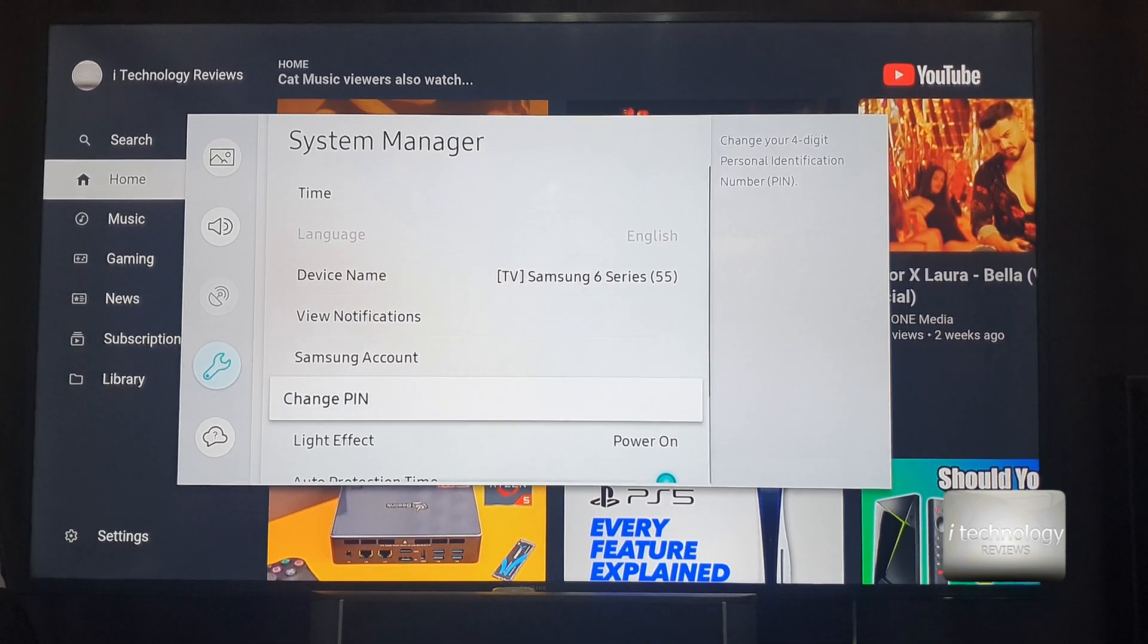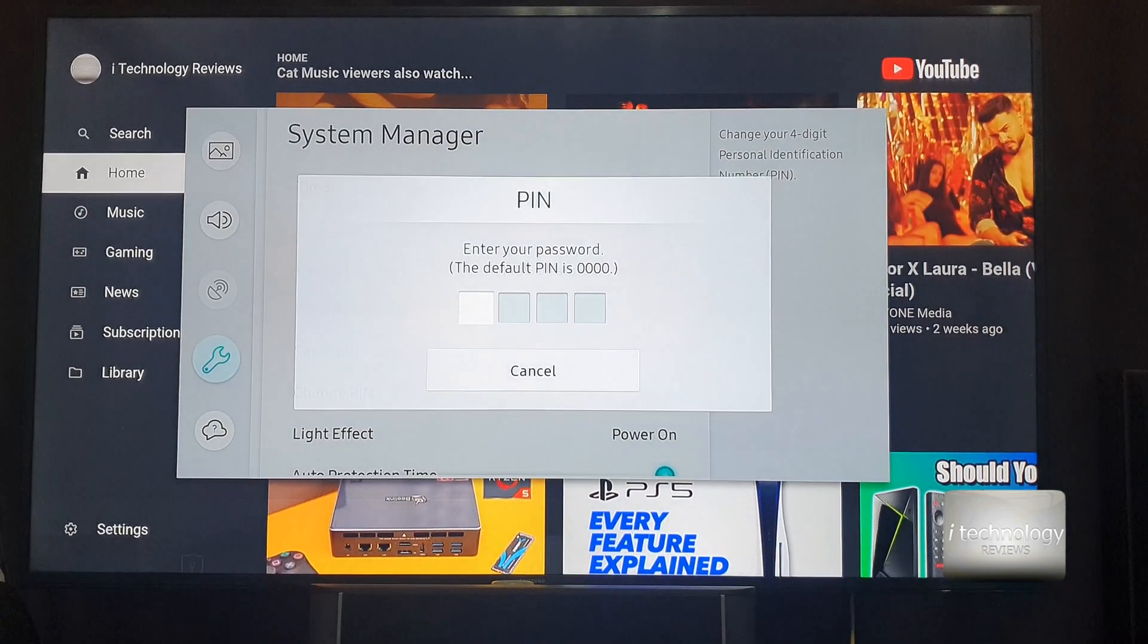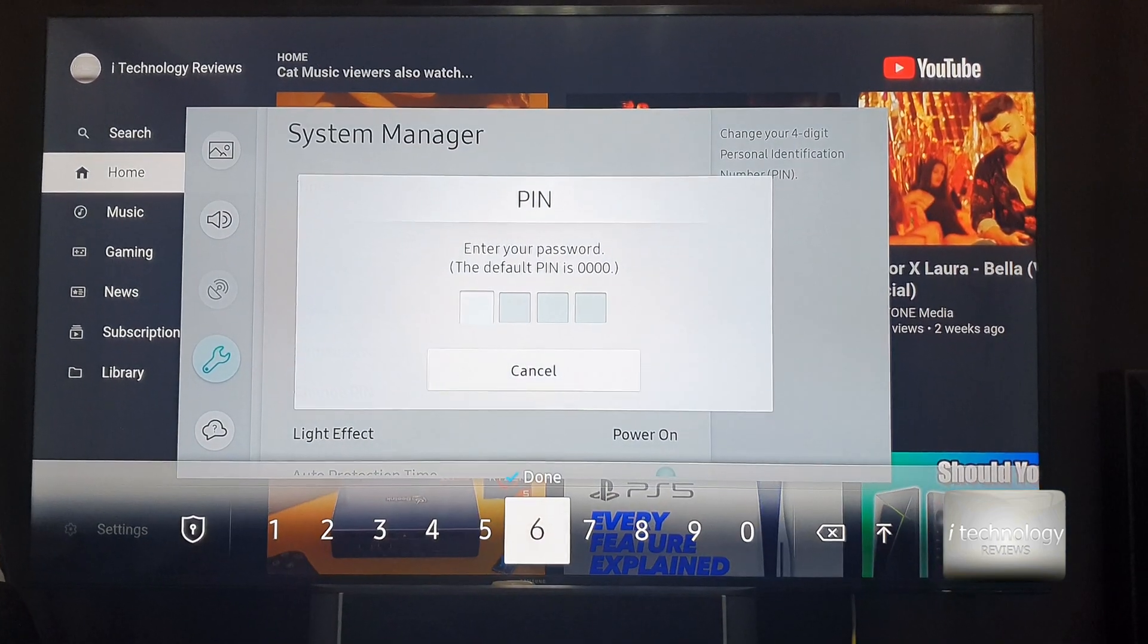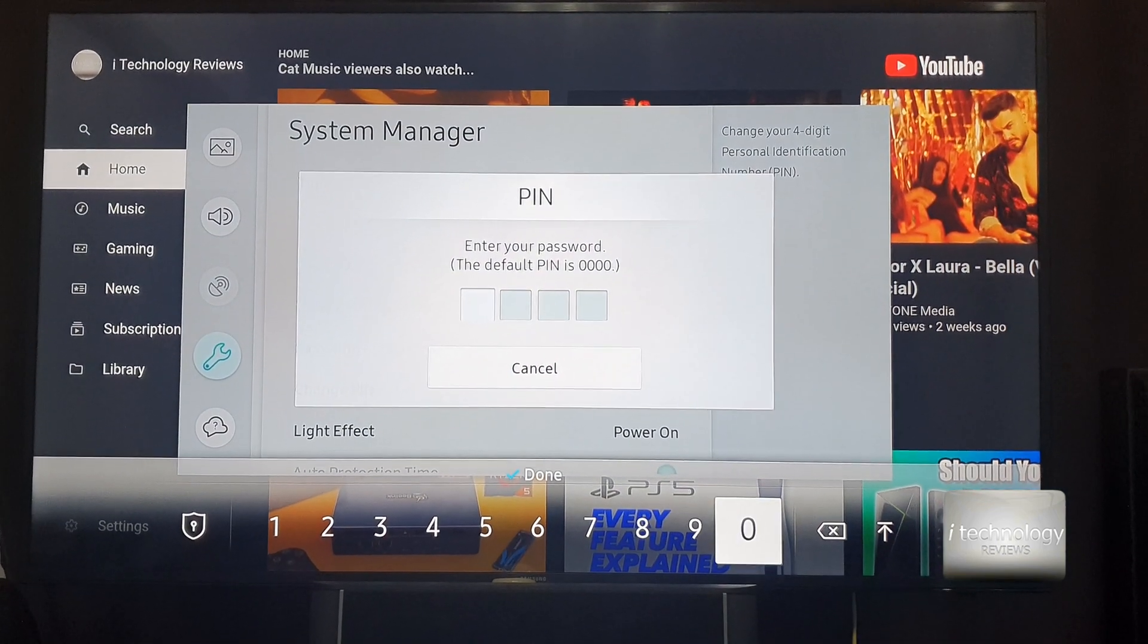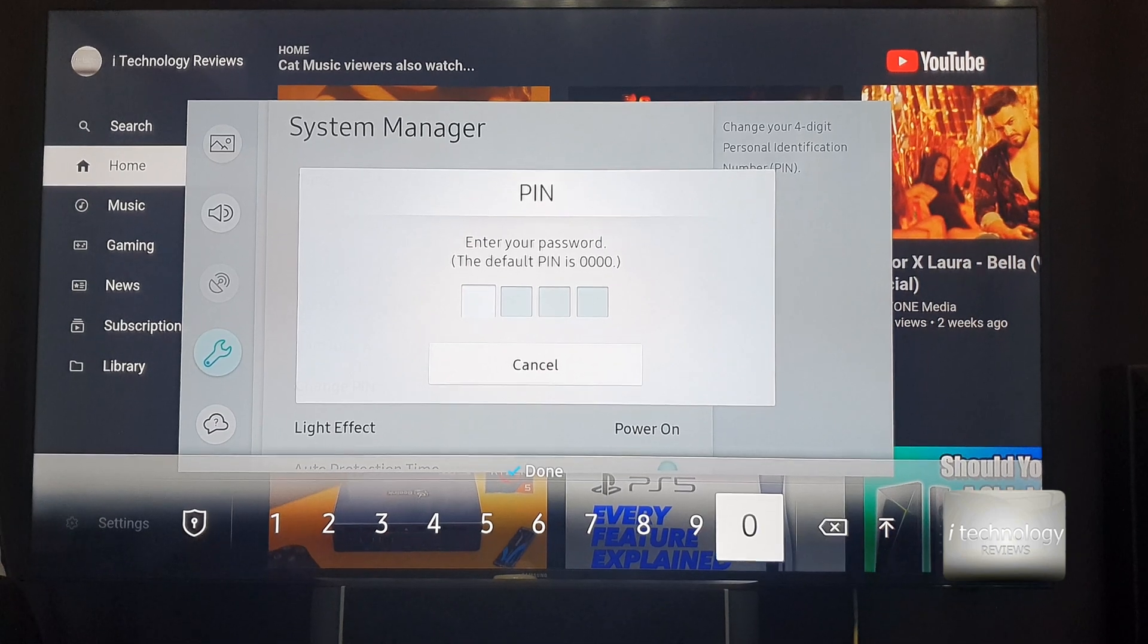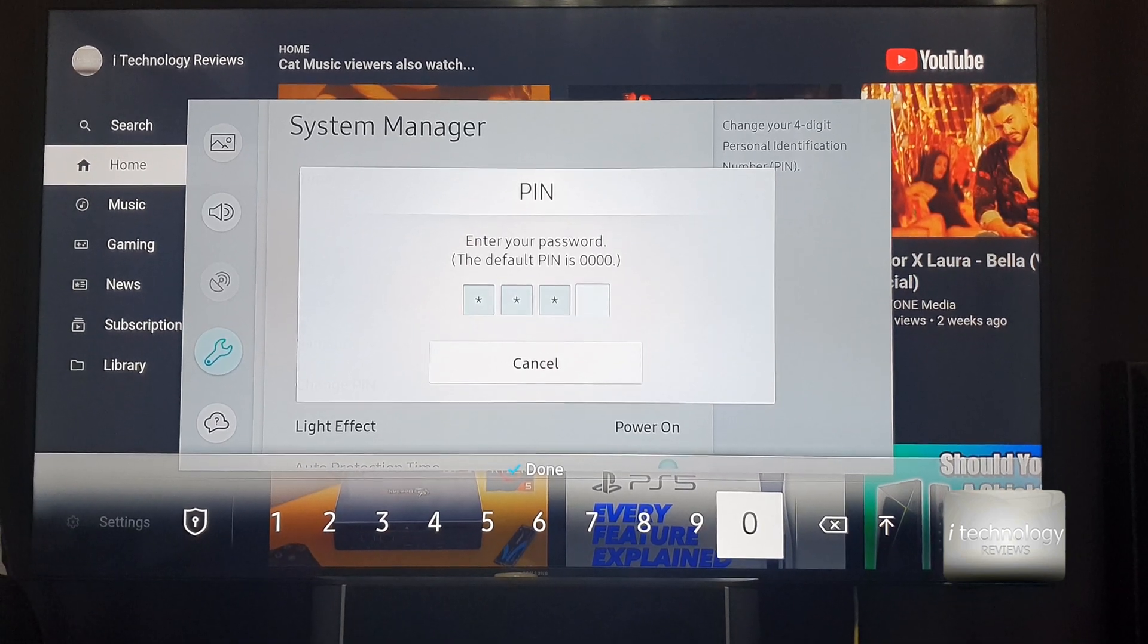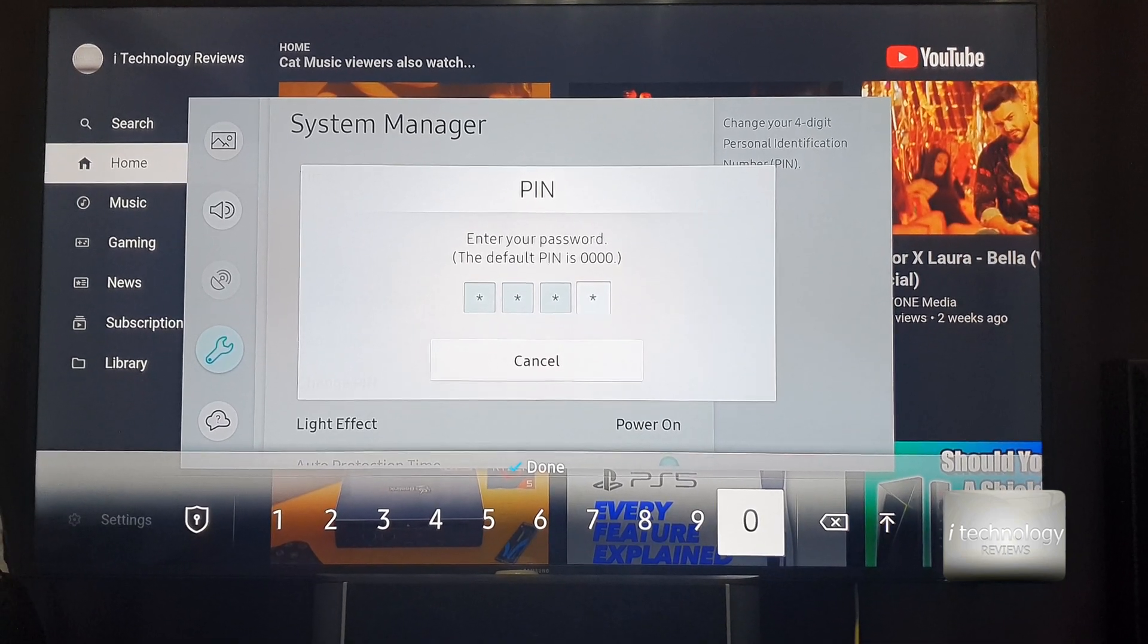And here the four zero PIN, which is the default, you can change the PIN and it's very simple. Just type four zeros.